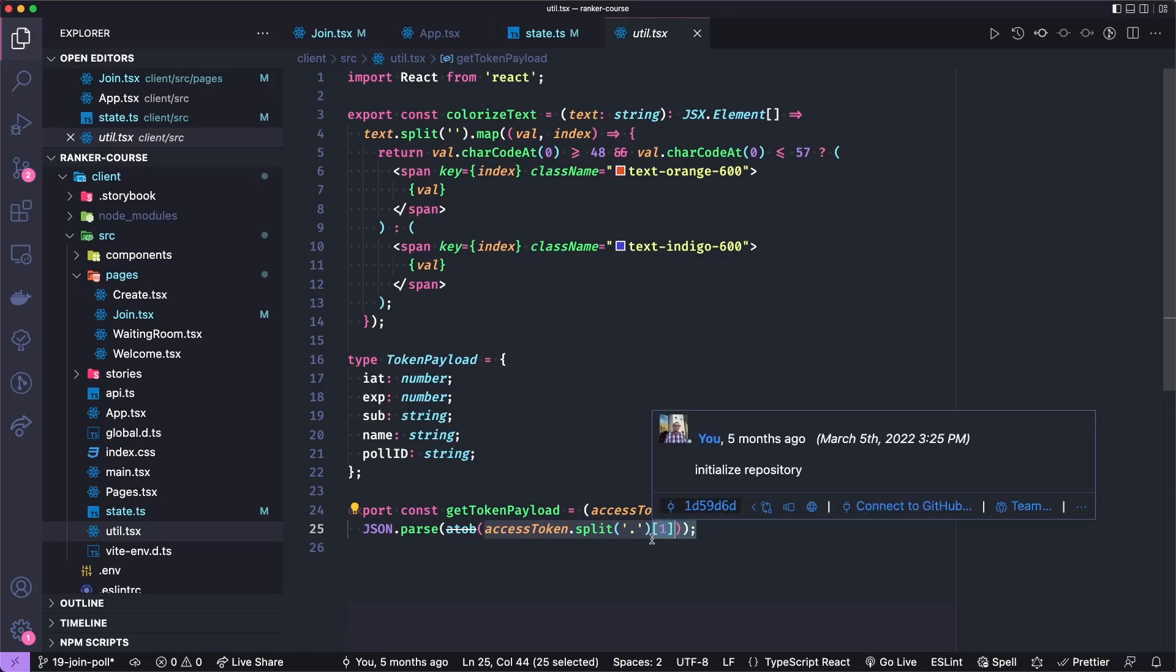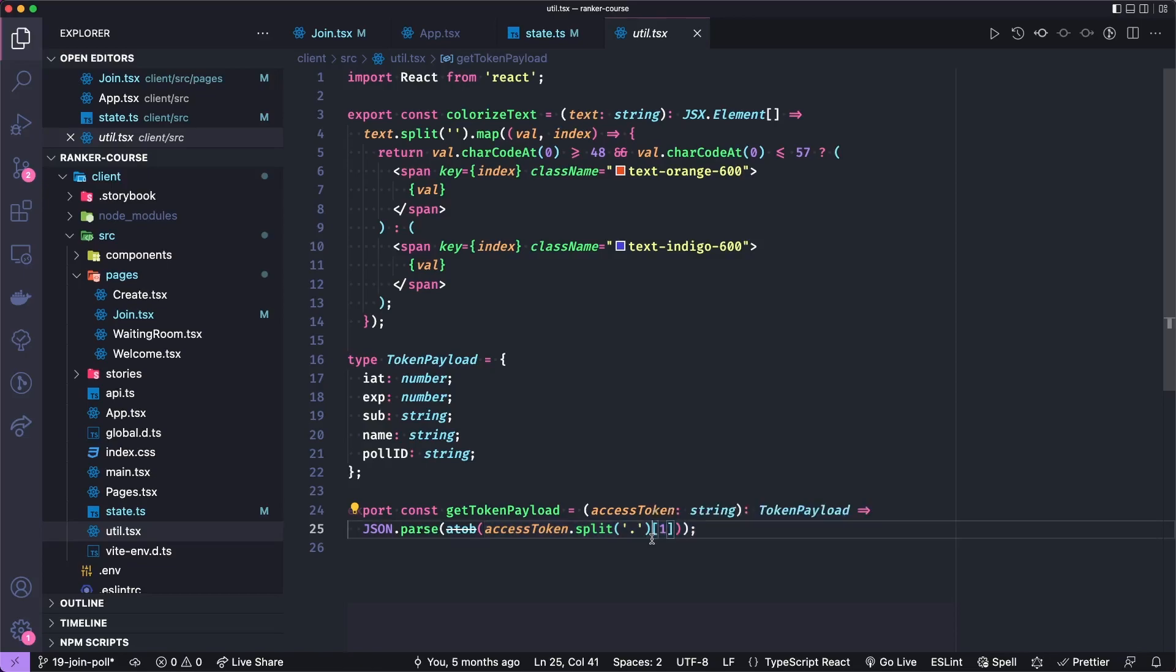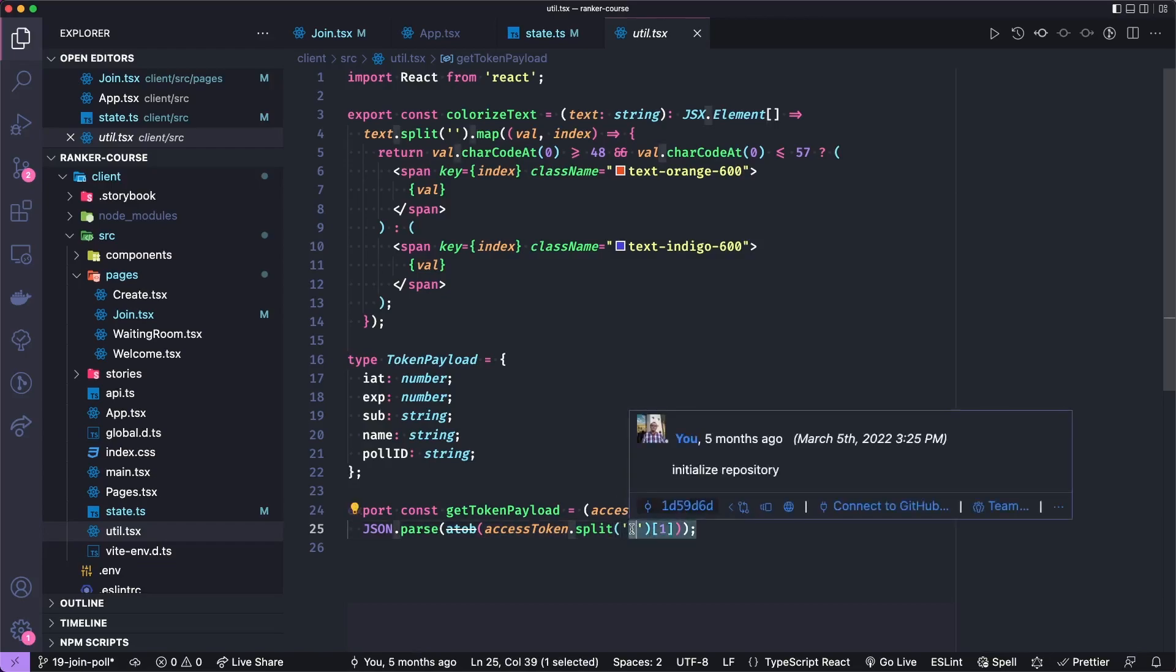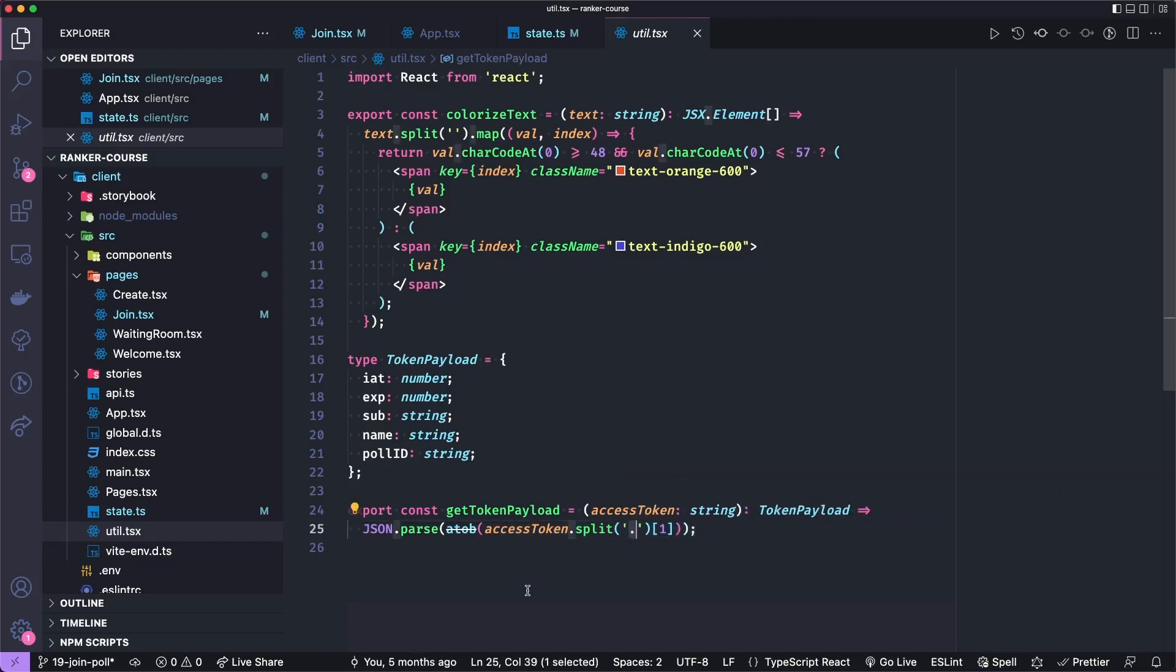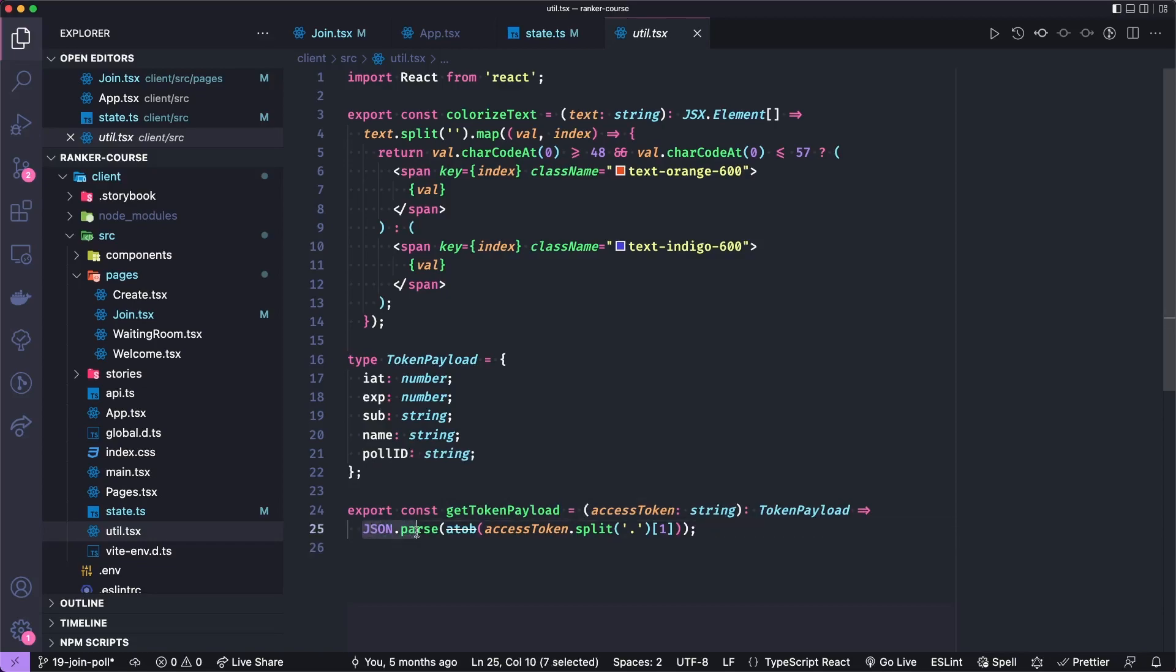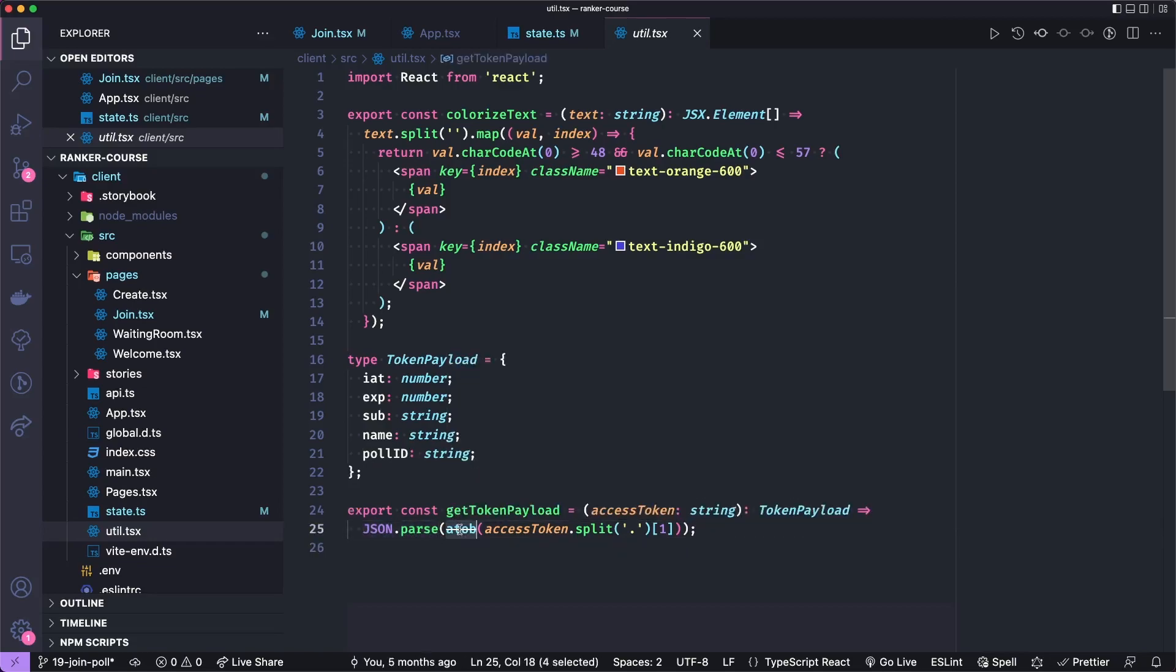So we get the second part of that if we split on the periods. So the sections of the JWT are separated by periods. And so then we do take that and we try to convert it into basically JSON.